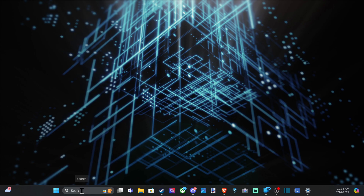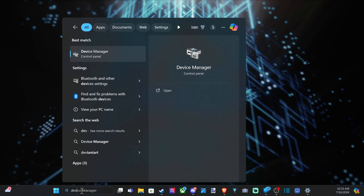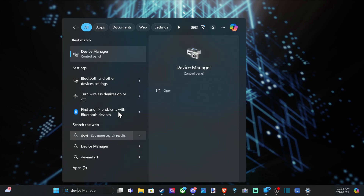What we want to do is go down to Search and type in Device Manager right here, then open it up.